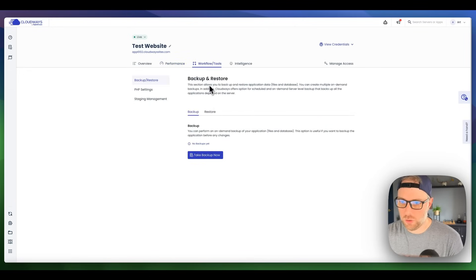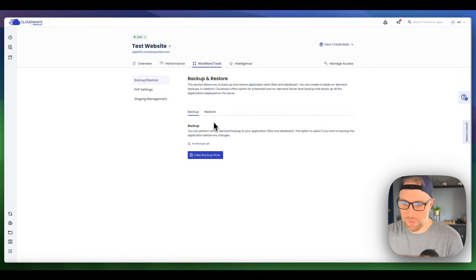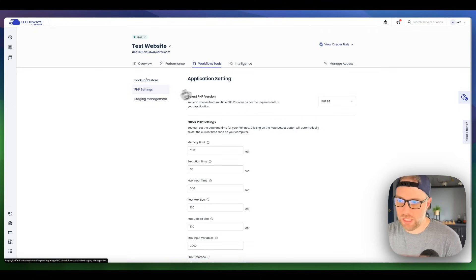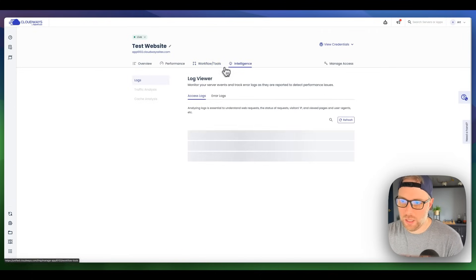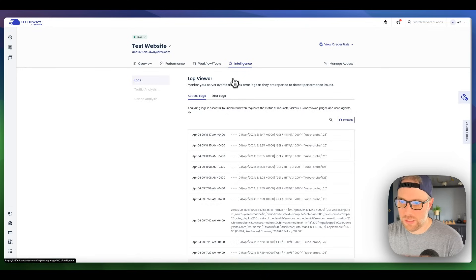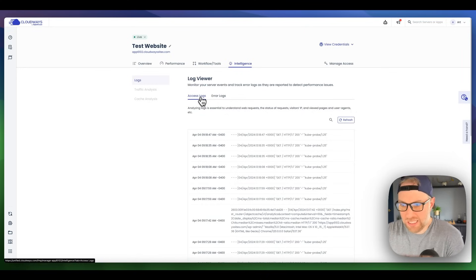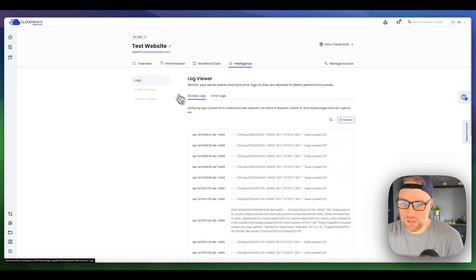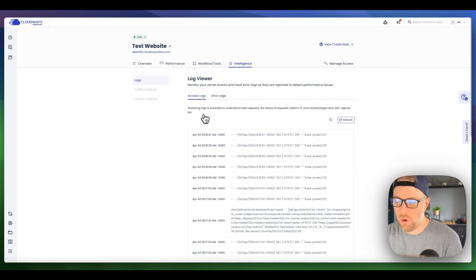There are a couple different workflow tools here that we can access right in the dashboard. You can backup and restore the site. You can manage some of your PHP settings as well as your staging environment. Finally, the fourth tab here is the intelligence tab. Here you can access your logs, your error logs. You can see some traffic analysis and cache analysis once they're available. Really nice.